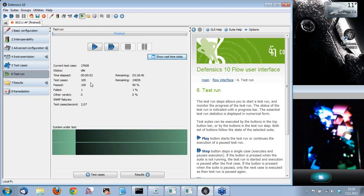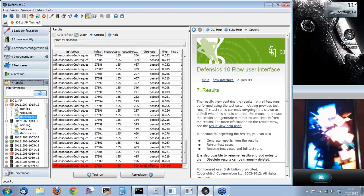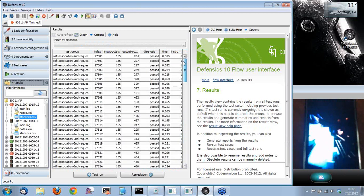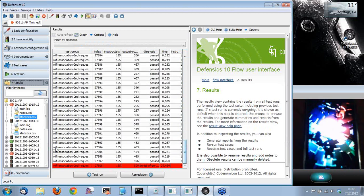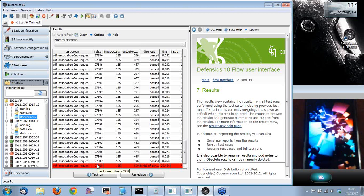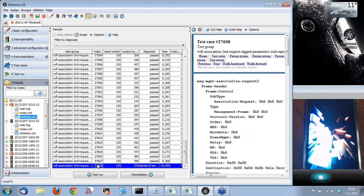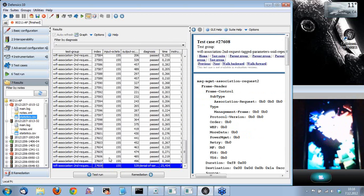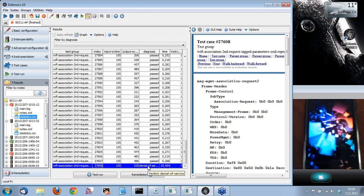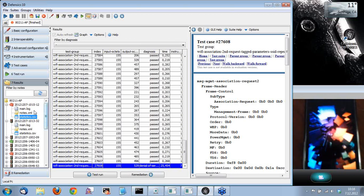Now the phone is still rebooting. We can go here to results, and this will show you the test cases we just ran. You can see the test group and the number of the test case, and the red color indicates that there was some kind of an issue with the test target. And the diagnosis says that it's a denial of service — well, obviously, since the phone is still rebooting, so it doesn't respond to anything.